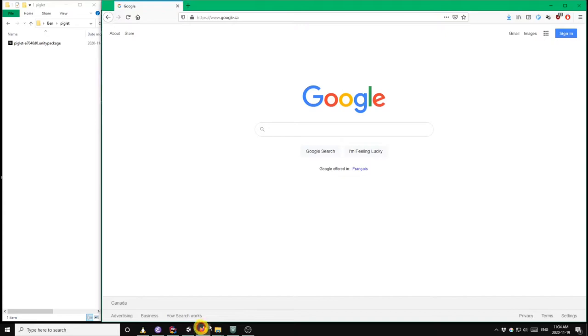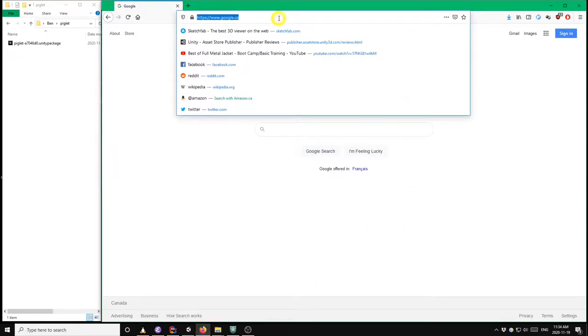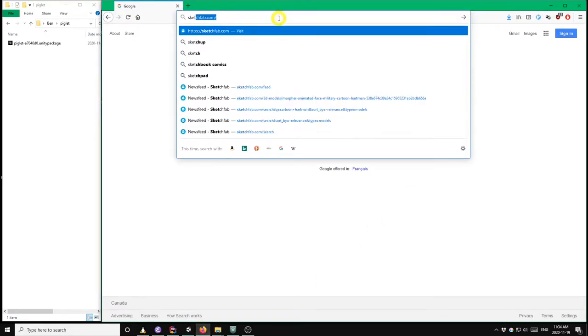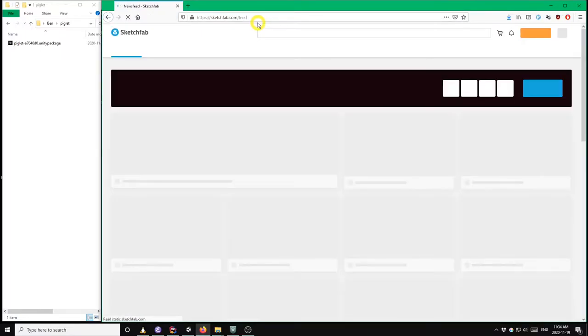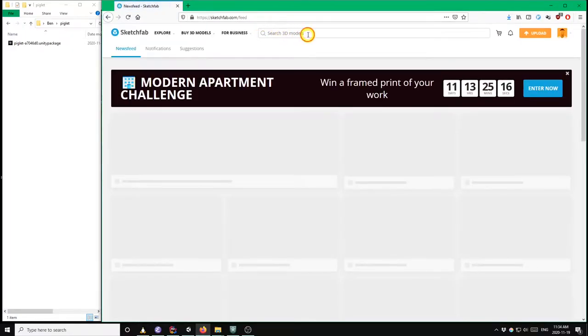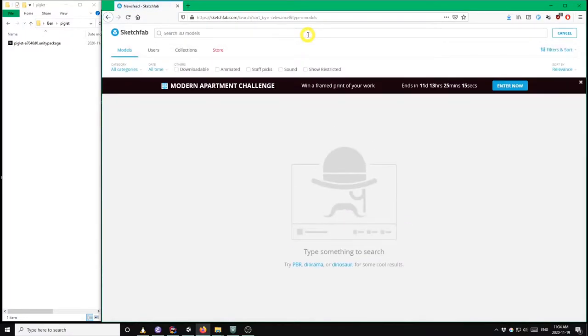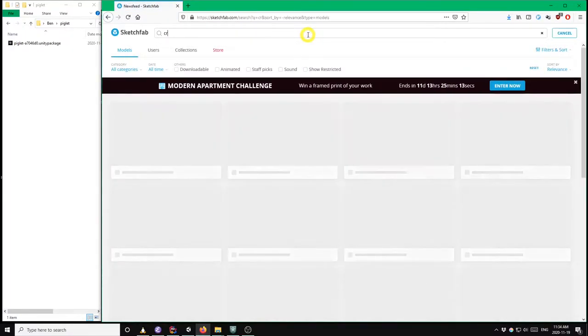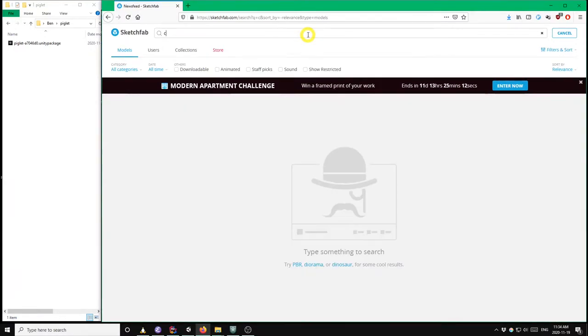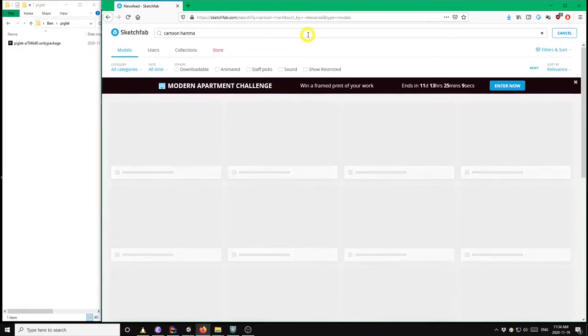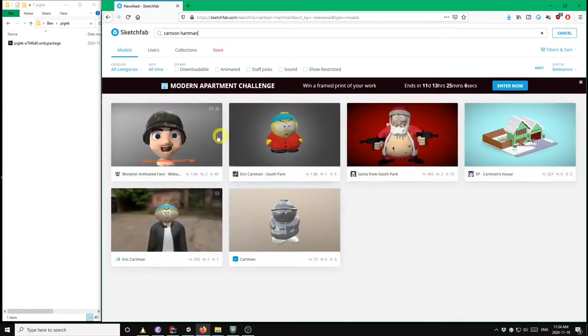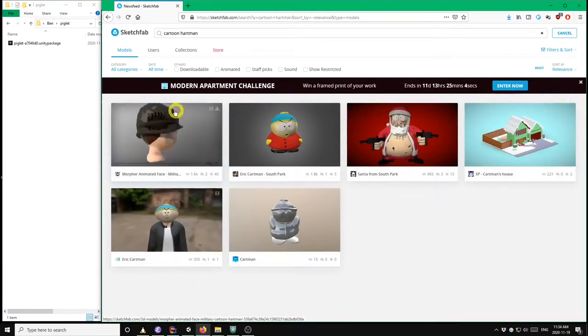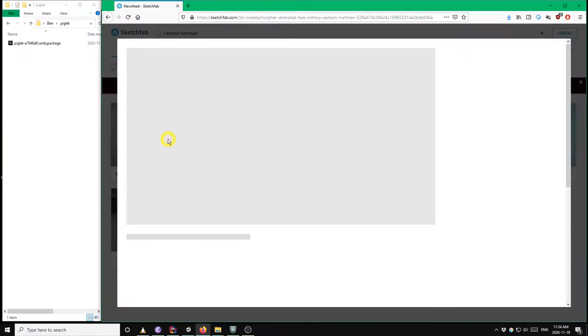So the first thing that we're going to do is go to Sketchfab and download an example model with an animation. So I've already selected one for this tutorial. Search for Cartoon Hartman and choose this Army Sergeant model on the top left here.